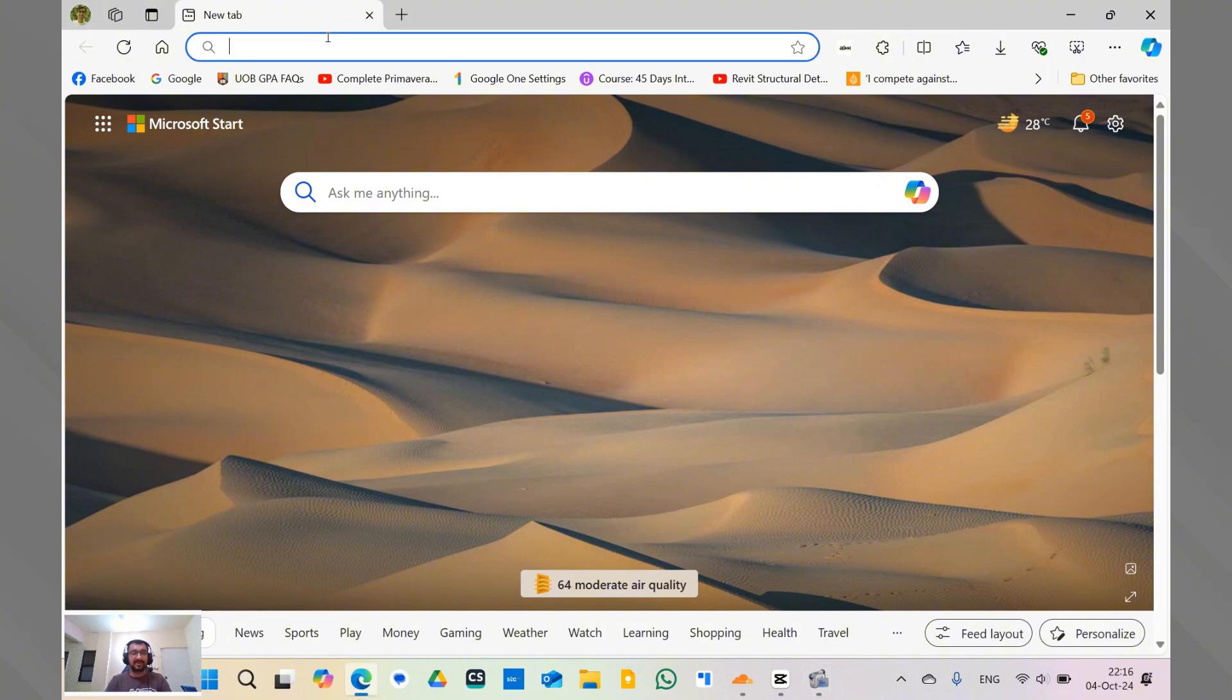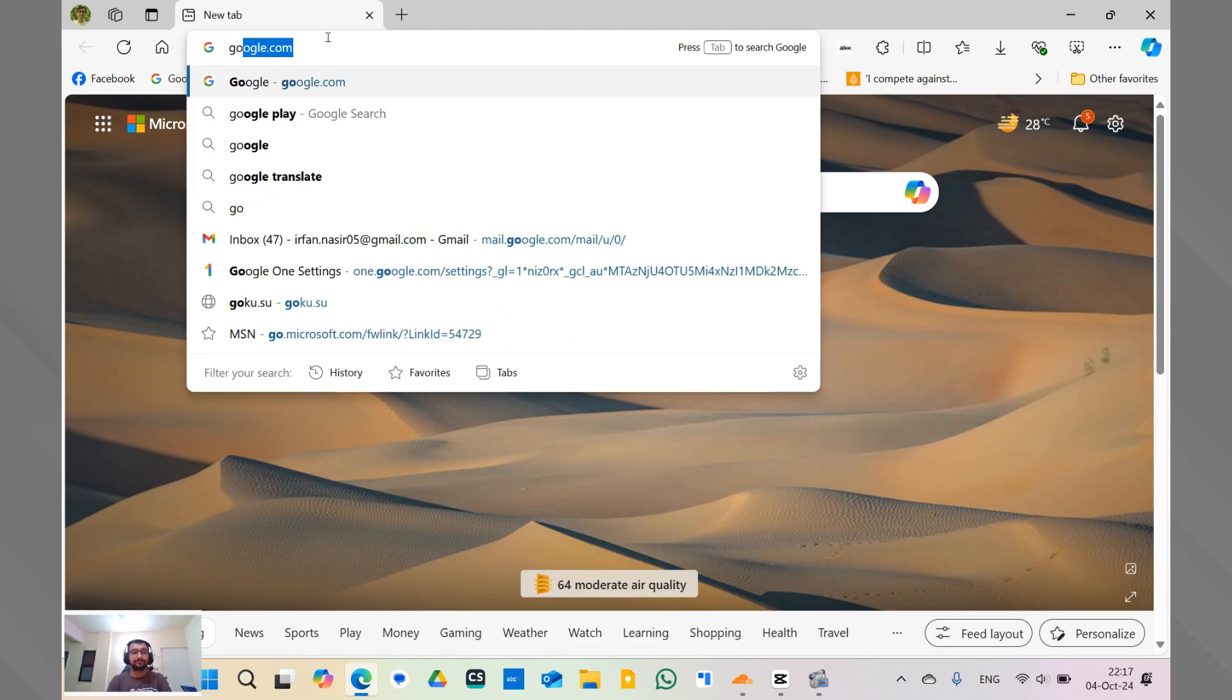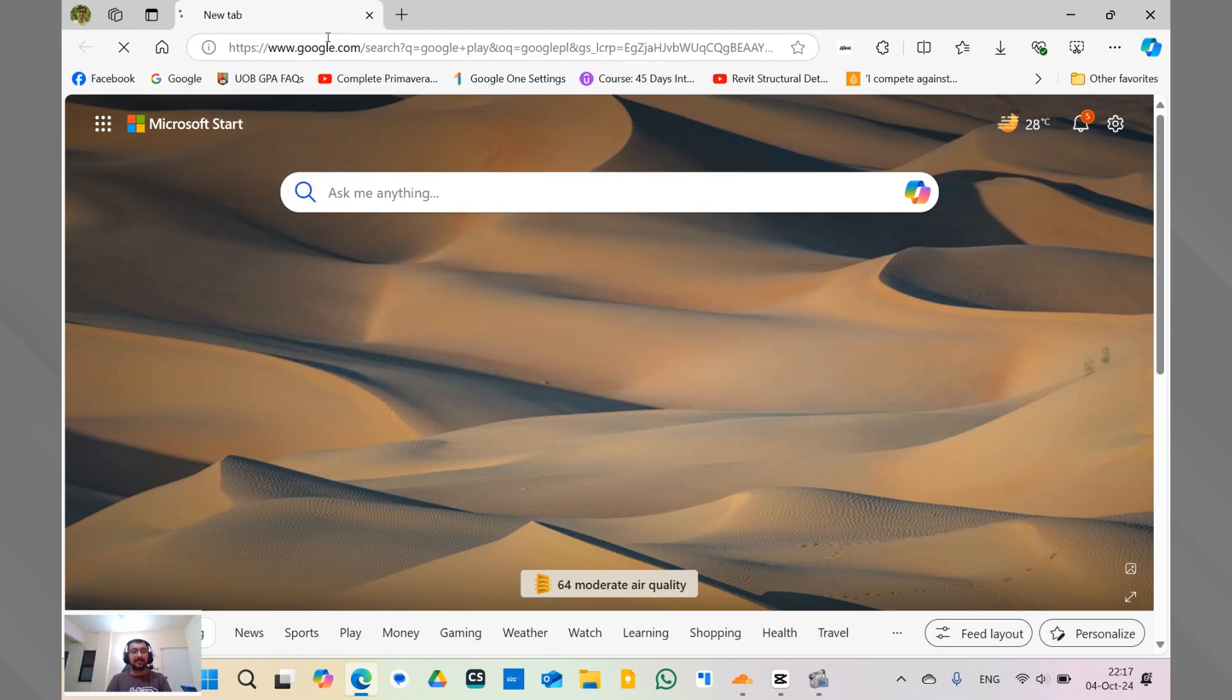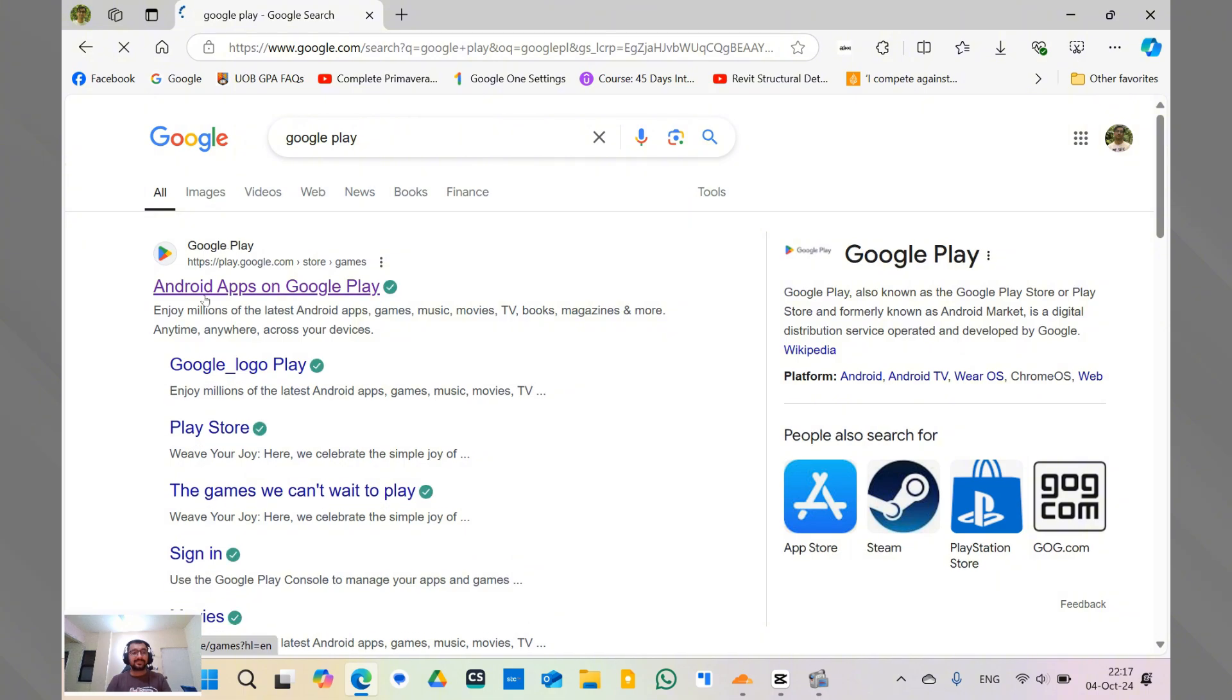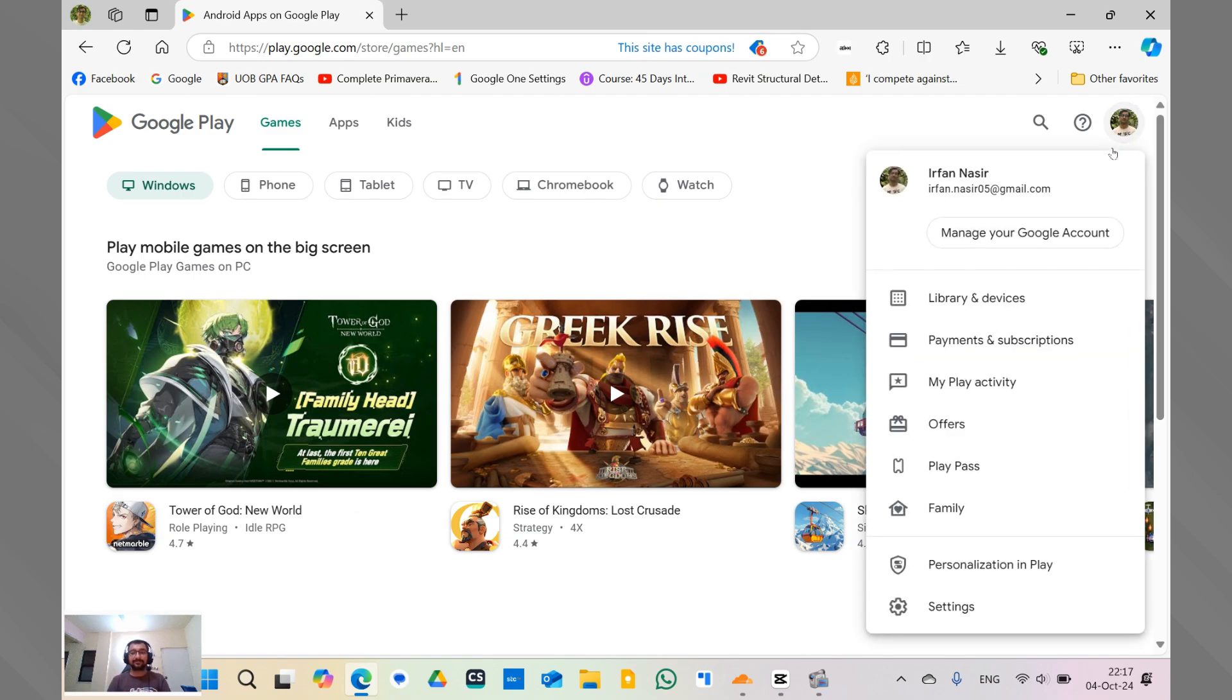what you have to do is you have to open any web browser in your computer and go to Google Play. Click on the first link that you see. Now after that, you have to go to your account, which is on the top right corner of the screen.